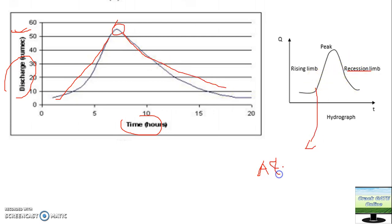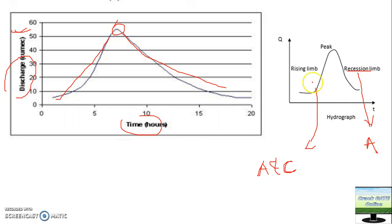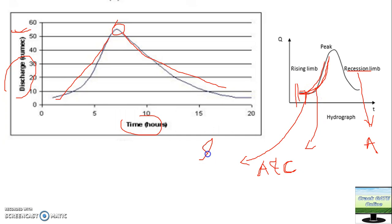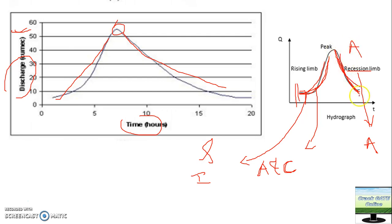The rising limb will depend on area as well as the rainfall parameter, also known as the climatic parameter. The recession limb will only depend on the area parameter. This is because initially rainfall happens and this portion is affected by both rainfall as well as areal characteristics — such as type of soil and infiltration capacity. But once rainfall has stopped, only the area characteristic is affecting that portion of the hydrograph. This can be asked in objective-type questions, so please remember it.